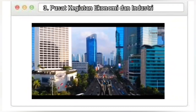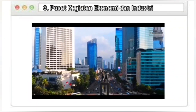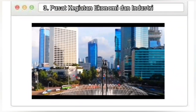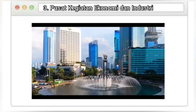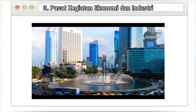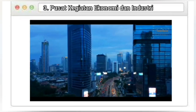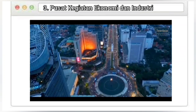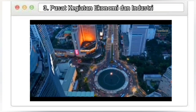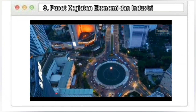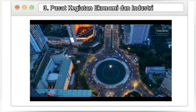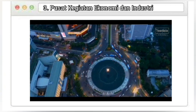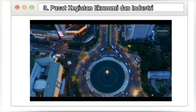Yang ketiga, karena Pulau Jawa merupakan pusat kegiatan ekonomi dan industri. Pulau Jawa menyediakan berbagai fasilitas perekonomian seperti mal dan banyak industri, di mana hal ini memungkinkan untuk membuka lapangan pekerjaan yang sangat luas.